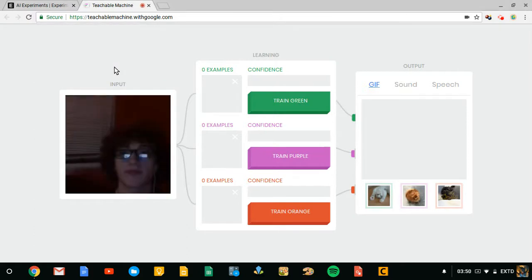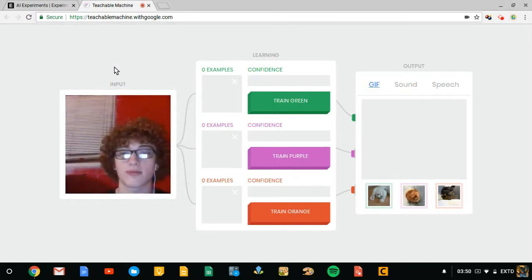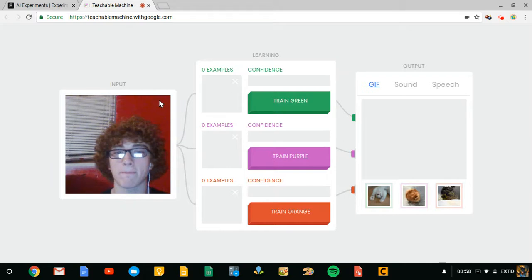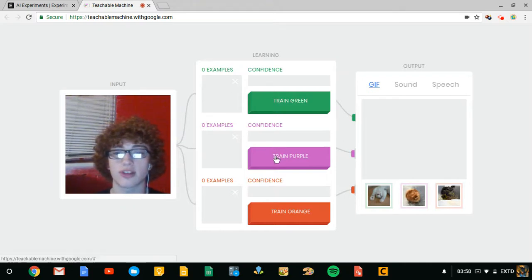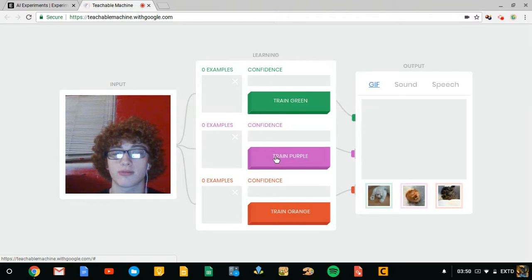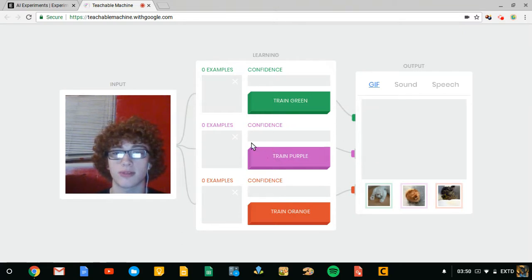Oh, I might not be able to do this. All right, so oh great my face is on screen. Let's train purple. Inputting.